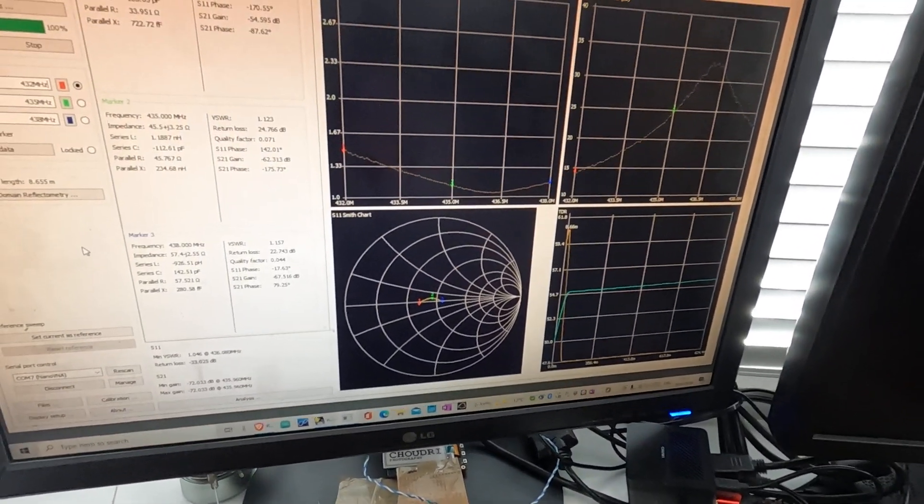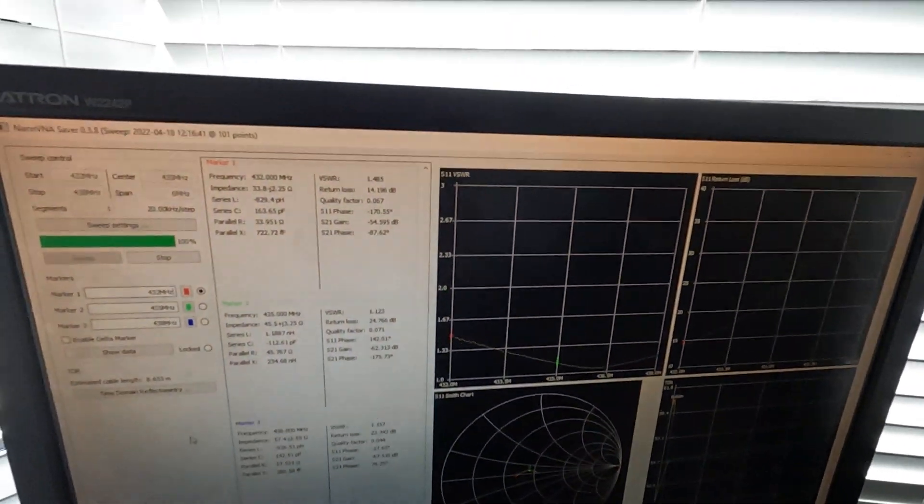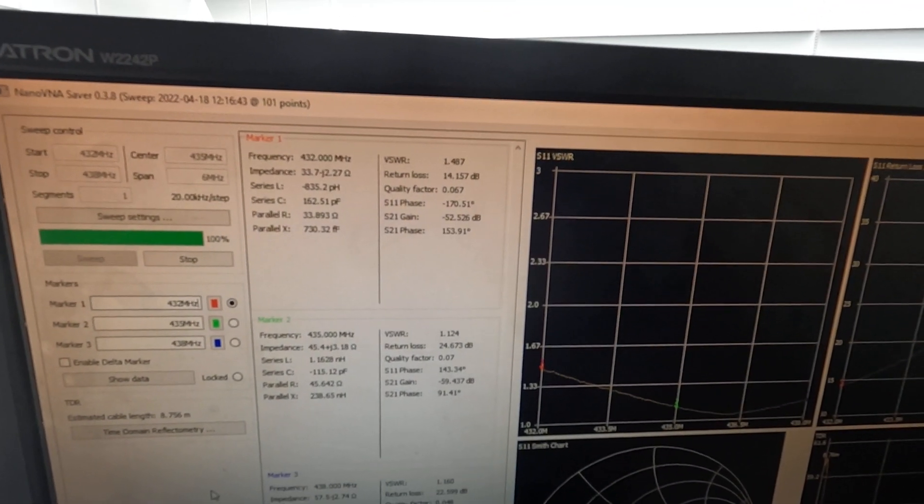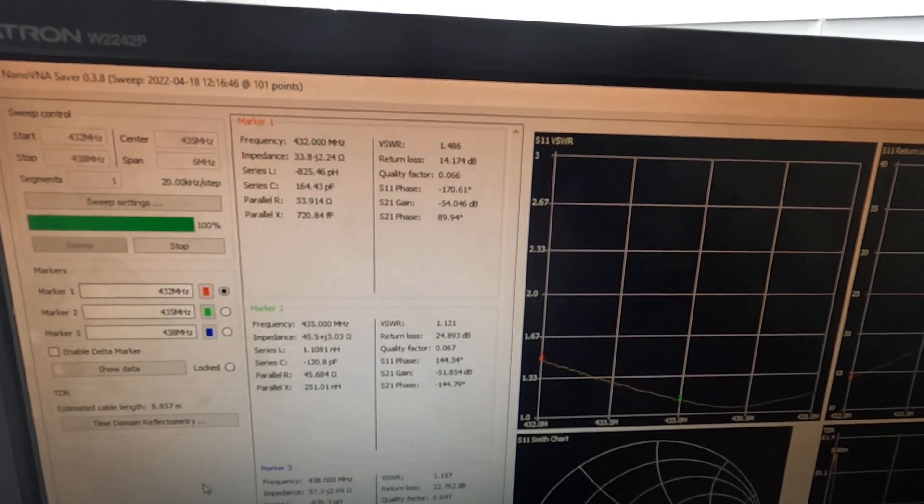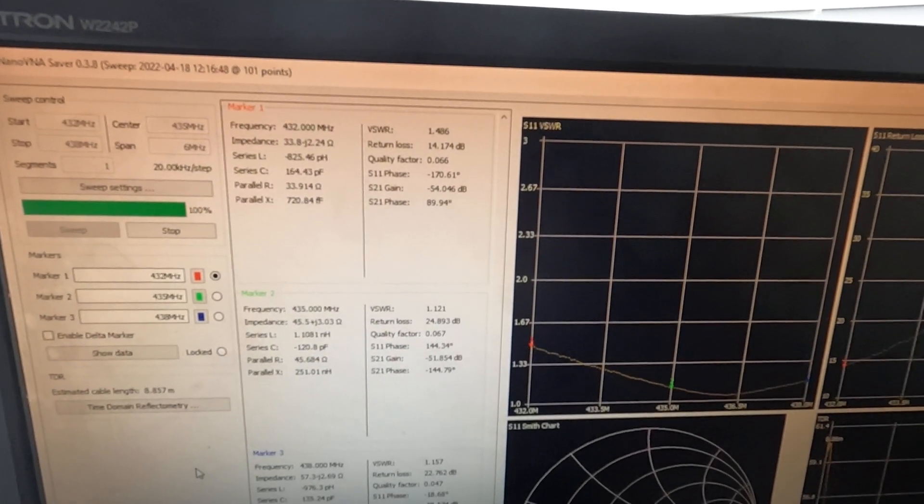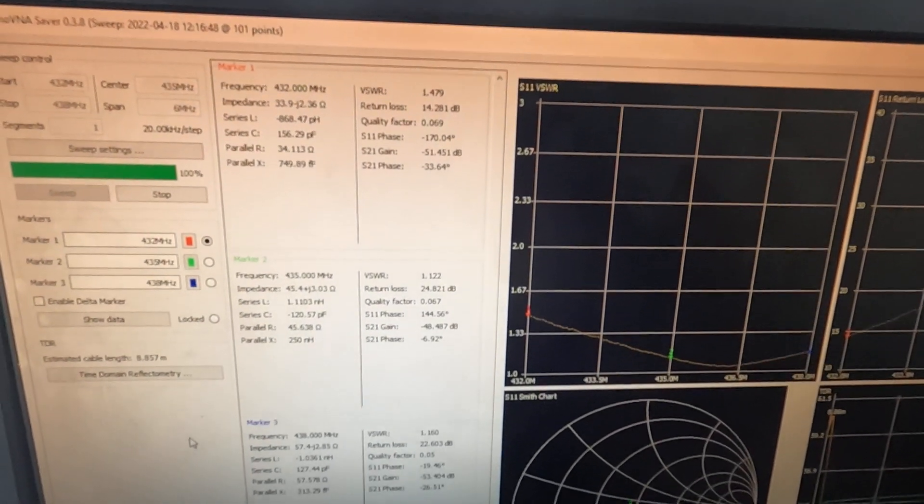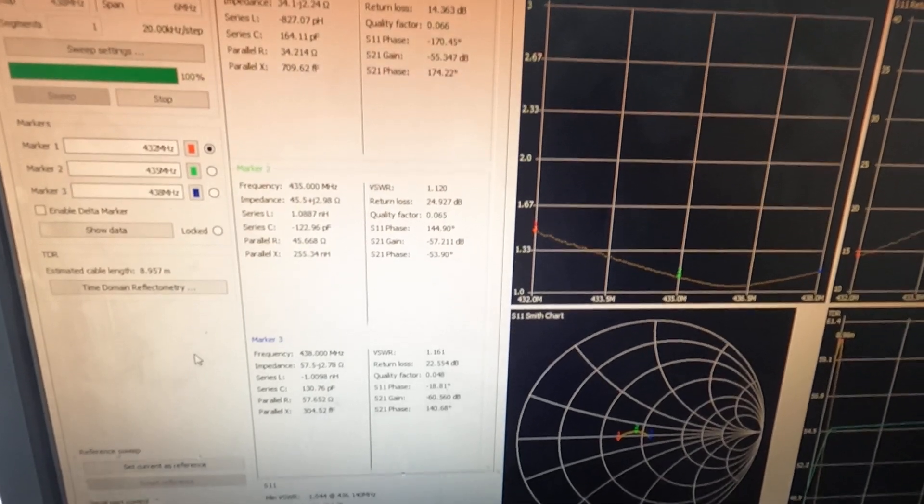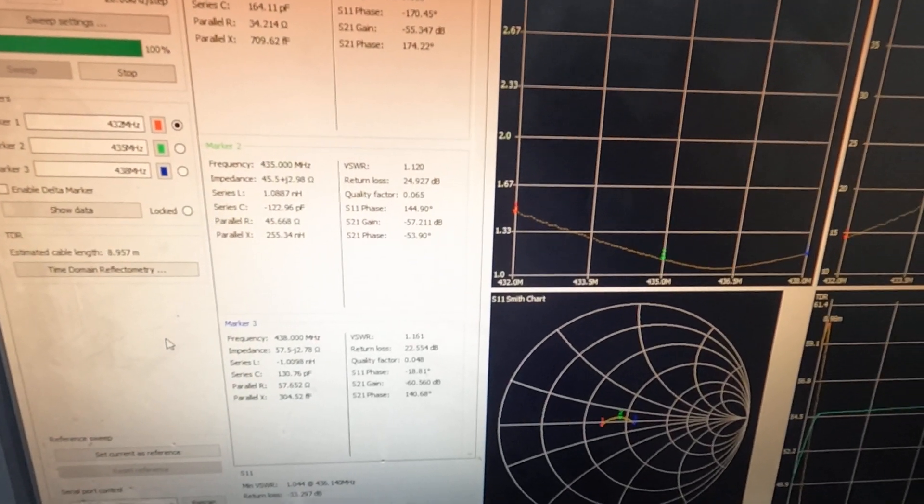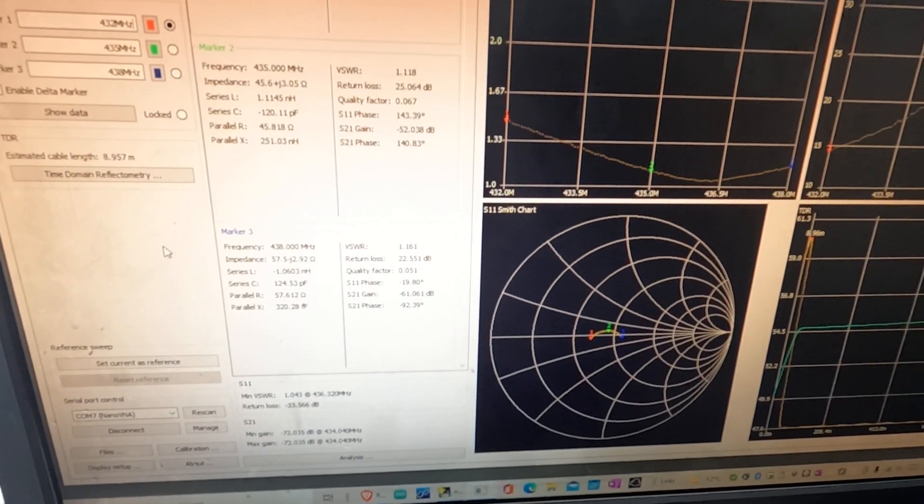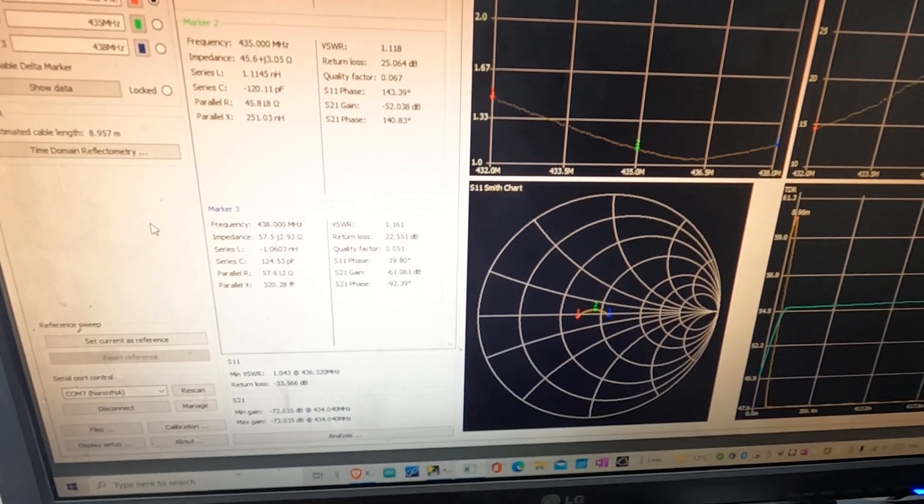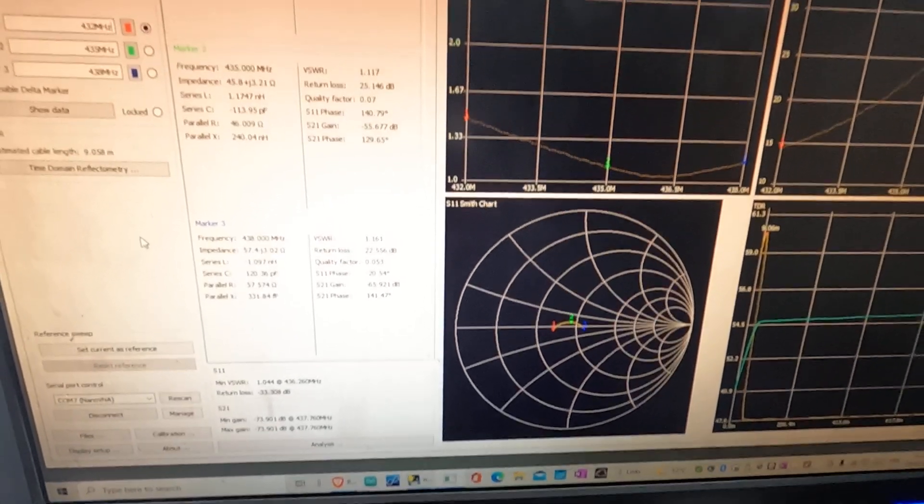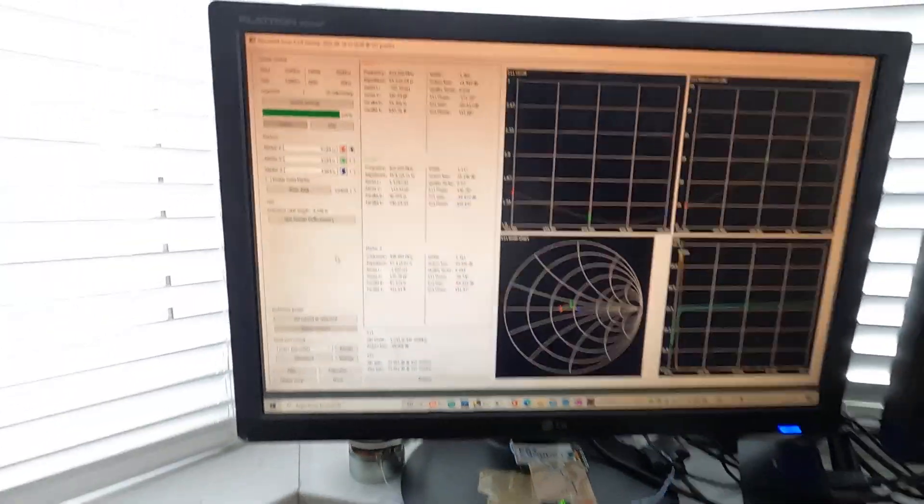And on 70 centimeters, it's showing 432 MHz at 1.48, at 435 MHz is 1.1, and 438 MHz is 1.16. Not bad.